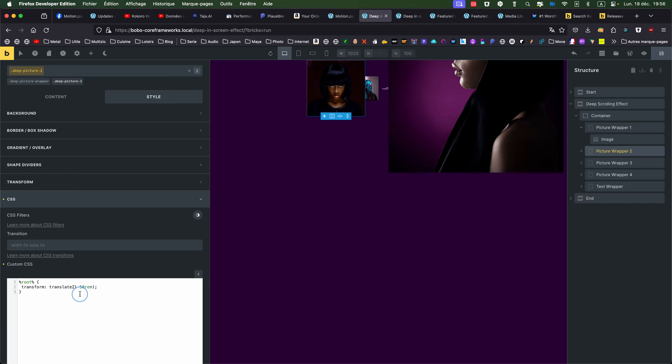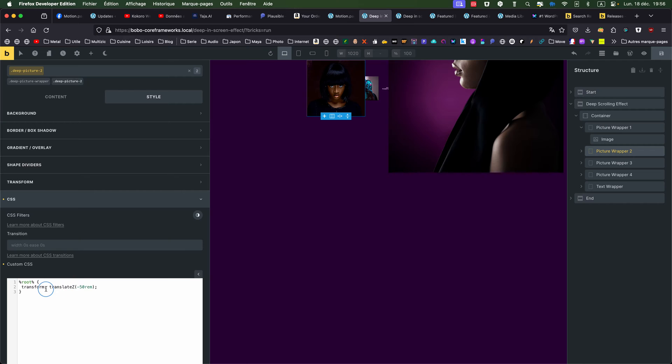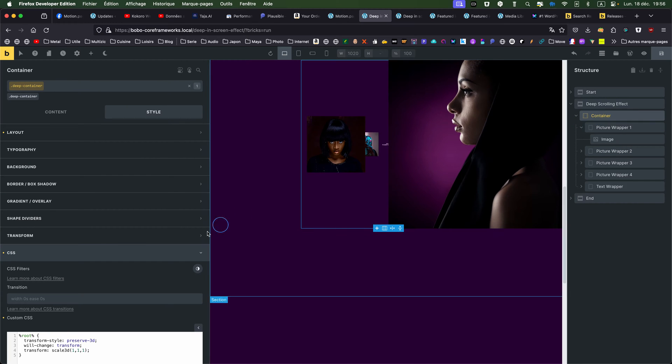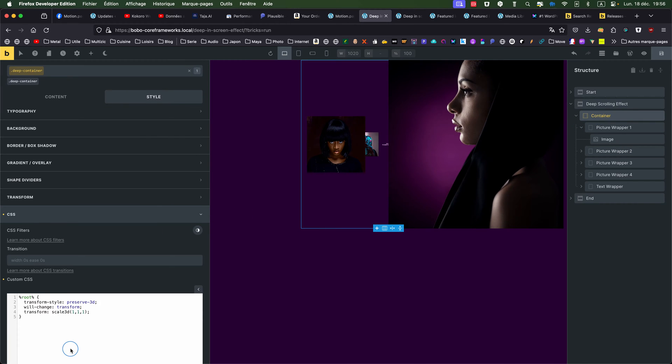In 3D dimension, if I put negative, it go to the back, not to the front. So, it's important. That's why it's combined with the translate Z and the perspective that we put on the, always on the parents.